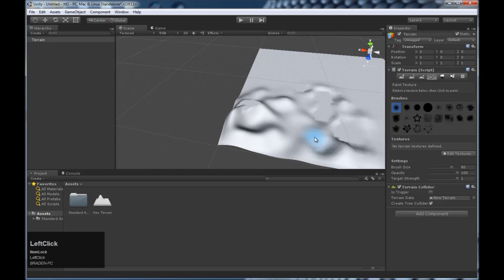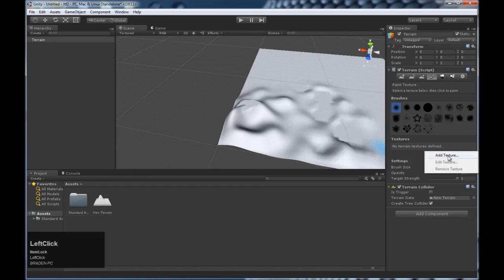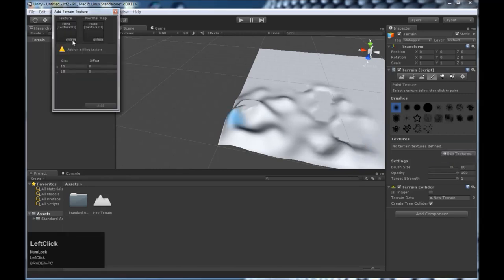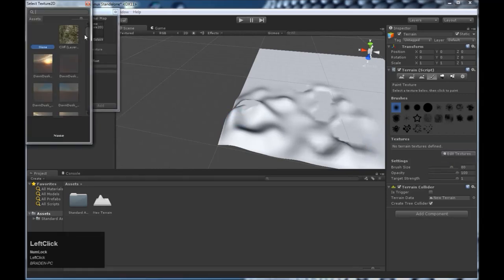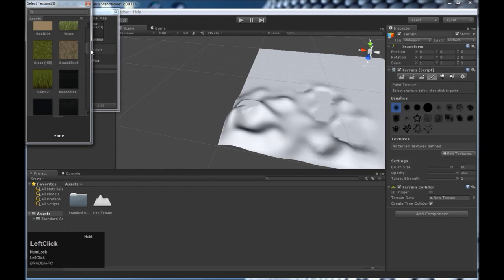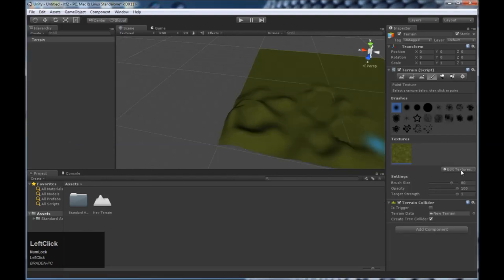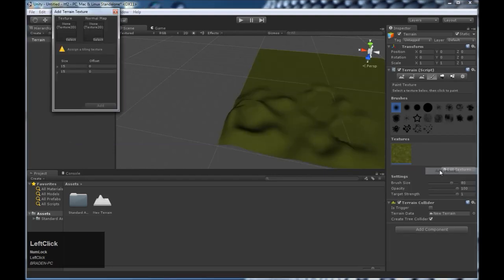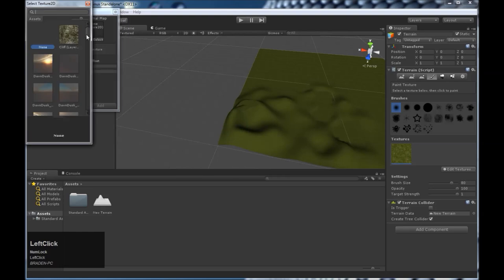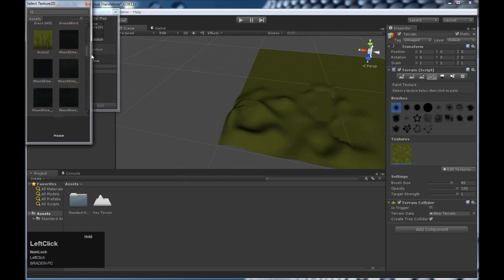This tool will allow you to paint textures. Right now we don't have any textures to paint so we need to add them. Click edit texture, add texture. Come in here. Unity has two default textures. Grass. Add it. And then come and do the same thing for rock and grass.